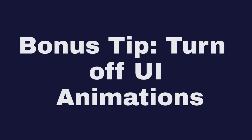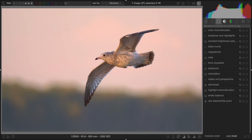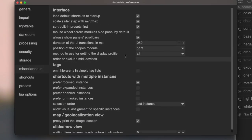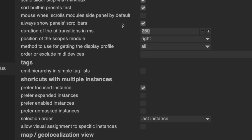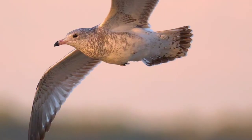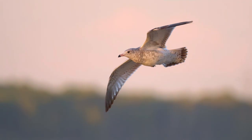And finally, a bonus tip: If you don't like the new user interface transitions in Darktable where the expansion of modules is animated, go to Settings, Miscellaneous and change the duration of the UI transitions in milliseconds to zero. Those are all the tips. I hope they helped you and happy editing in Darktable.